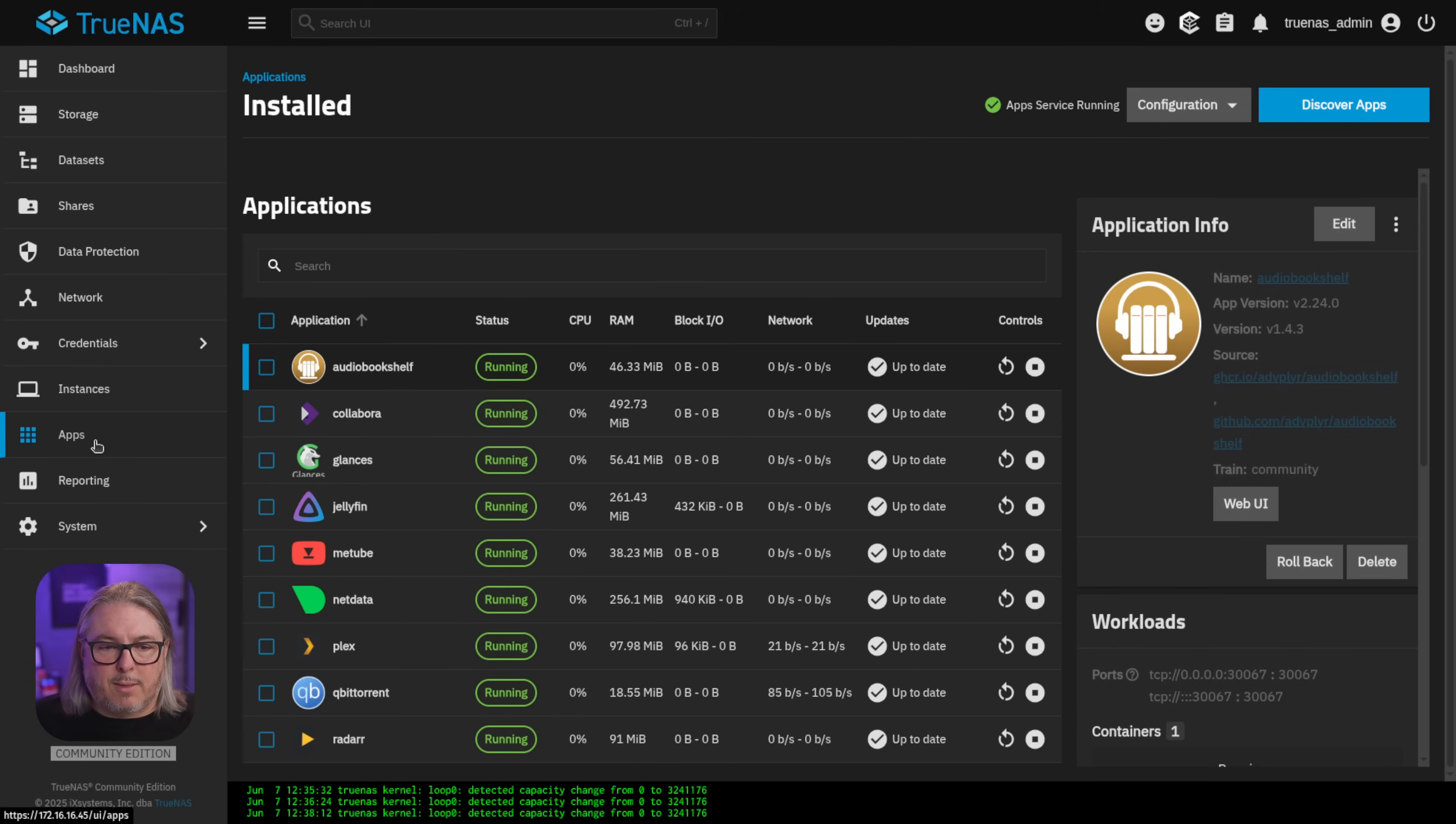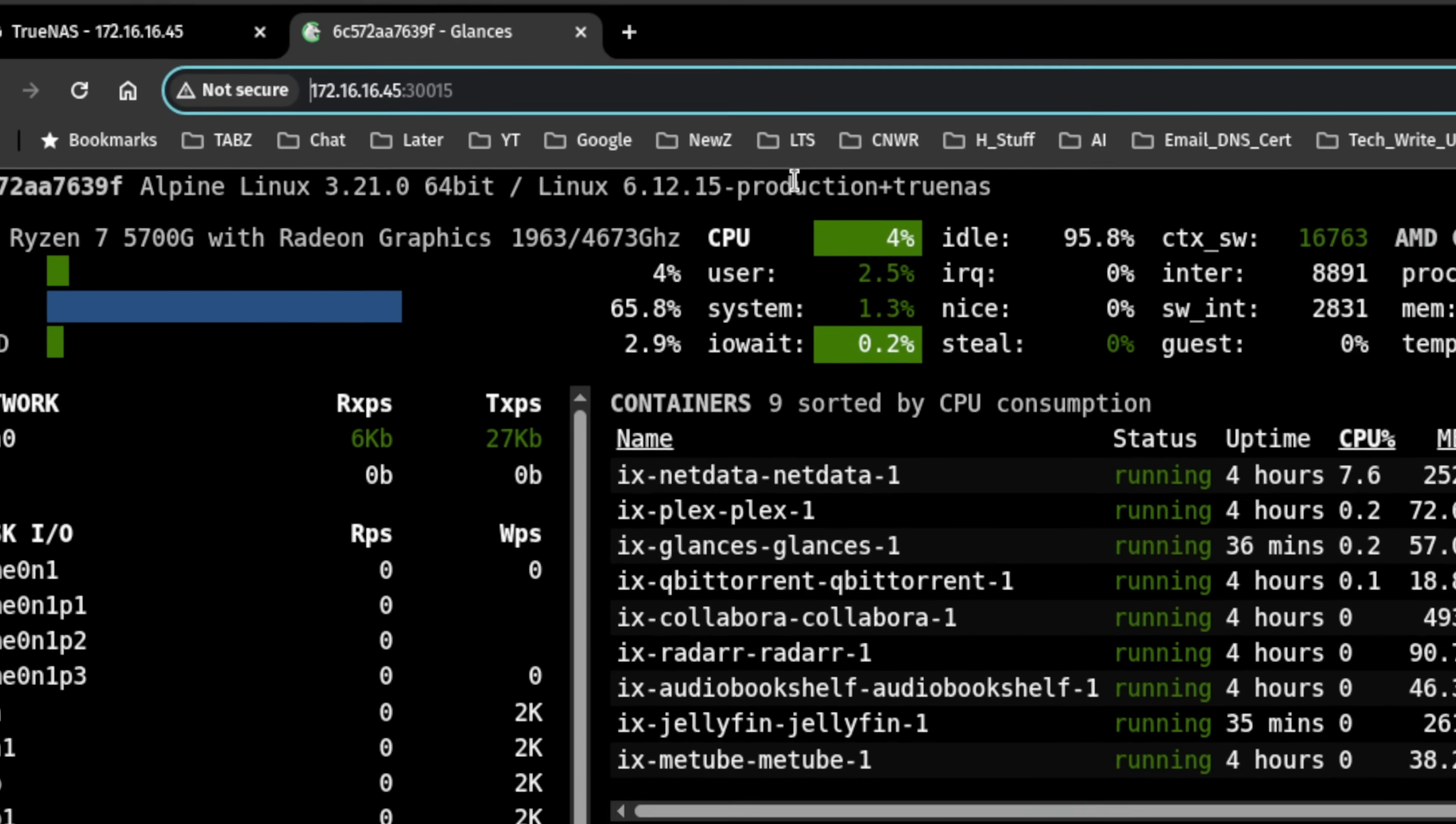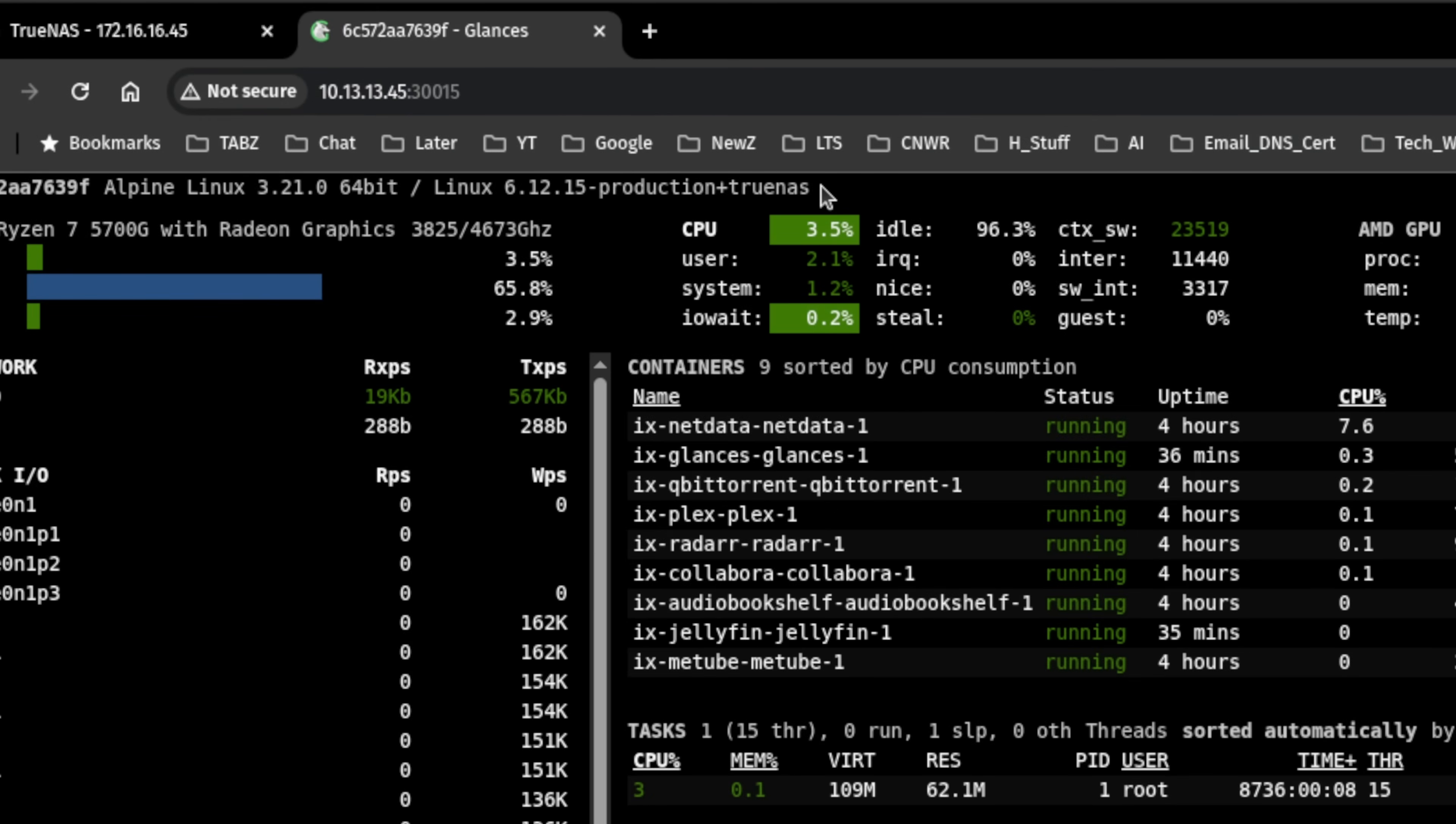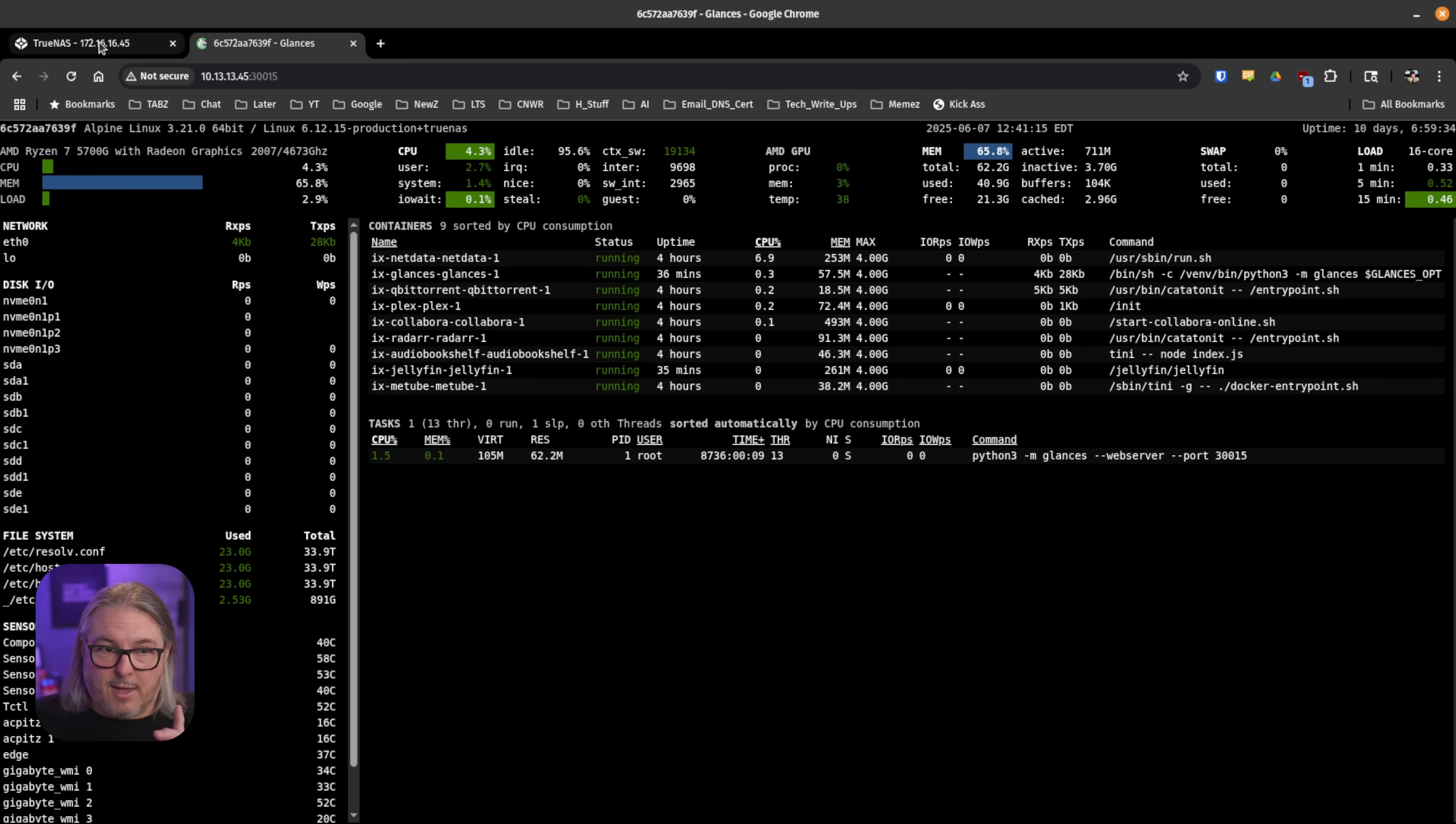I want to show this really quickly by going back to the application. We click here and we click on the web UI. We'll hit continue and we can see it's going to the main IP address of 172.16.16.45. But if we change this to 10.13.13.45, you'll find it's already available there. It would also be available on the 192.168 address I've got assigned to this. So each of the addresses, it binds to all of them automatically.